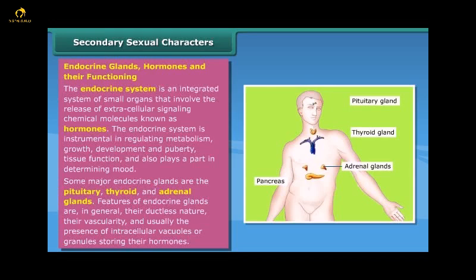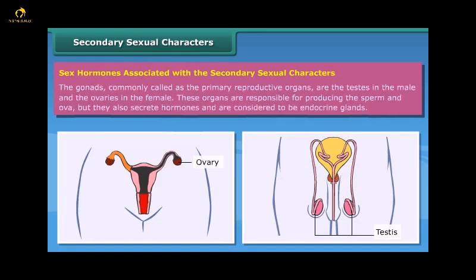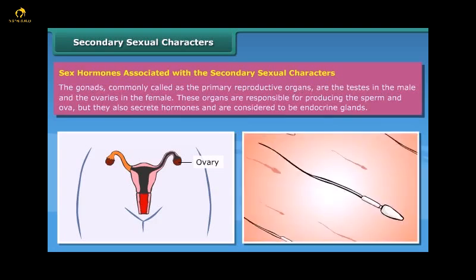Sex hormones, commonly called the primary reproductive organs, are the testes in the male and the ovaries in the female. These organs are responsible for producing the sperm and ova, but they also secrete hormones and are therefore considered to be endocrine glands.